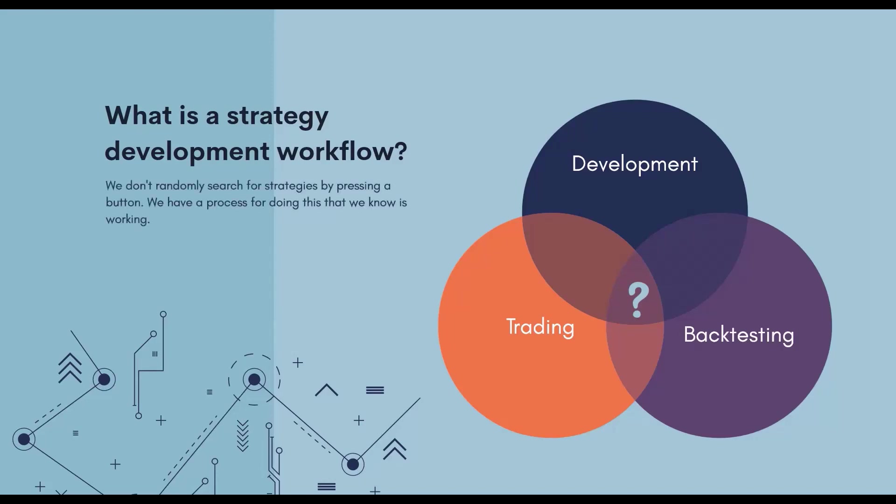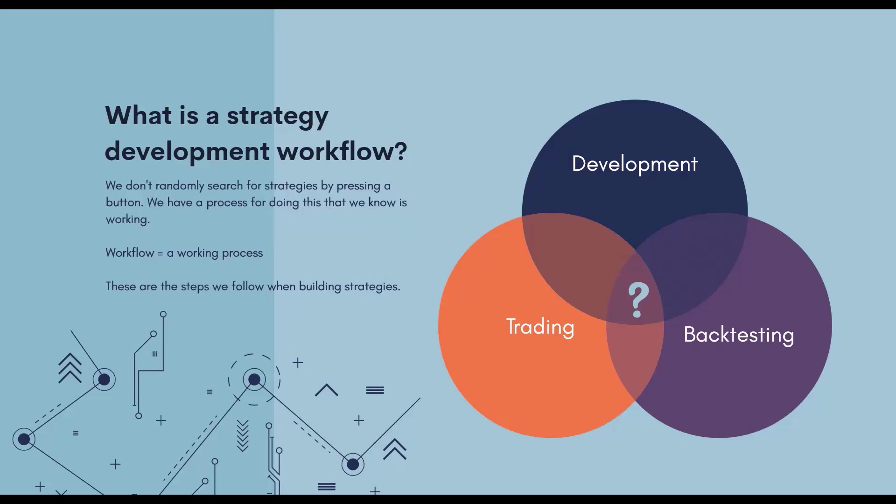We have a certain process for finding strategies that we know work well. In short, a step-by-step A-to-Z procedure that tells us exactly how to search for such strategies. And moreover, strategies that are potentially profitable not only in the backtest, but that will be profitable in the long term in real market conditions.